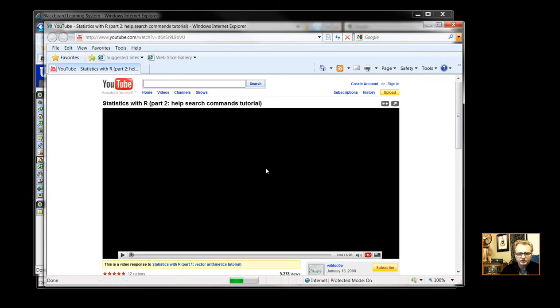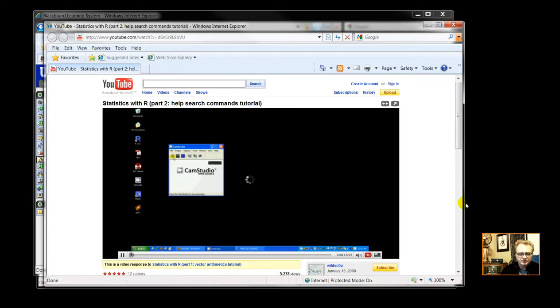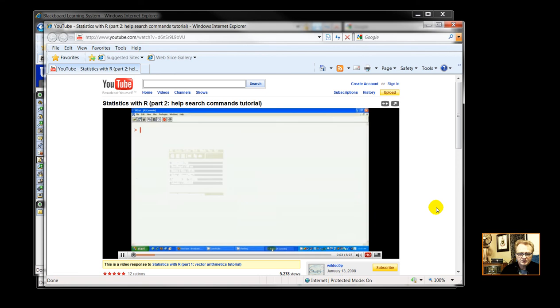Getting help in R statistics. Hey guys, this is the second part of the introduction to R. Welcome back.